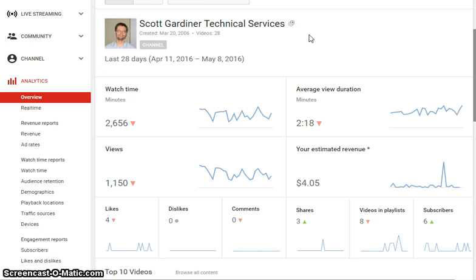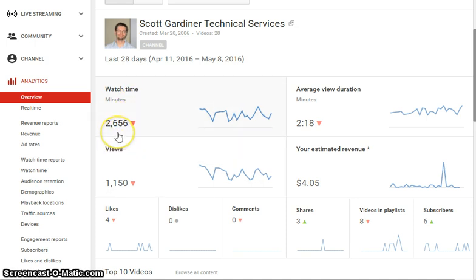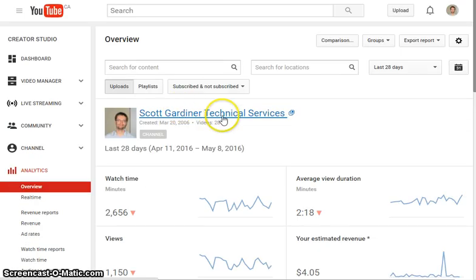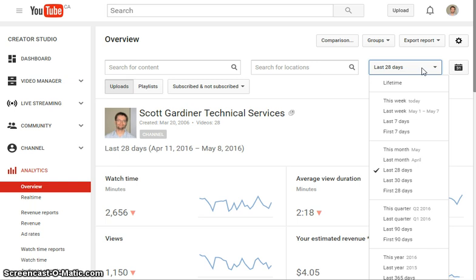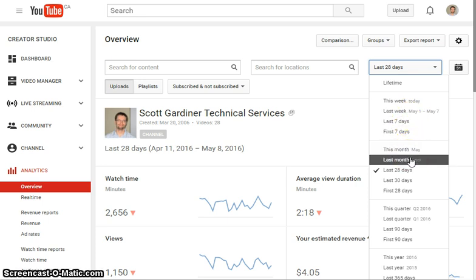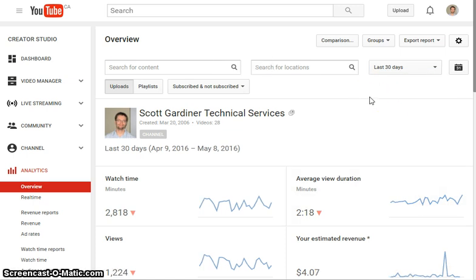So the overview tells you the basics of the overall performance of your channel. For example, here we have watch time in minutes — 2,000-something minutes from April 11th, 2016 to May 8th, 2016. You can filter this — up here we have 'last 28 days.' If you click there you can see the lifetime of your channel, this week, last week, last seven days, first seven days, this month, last month, and so on. I usually like to do the last 30 days or the current or previous month to get a good indication of what's going on.